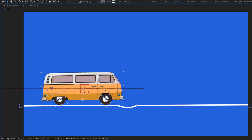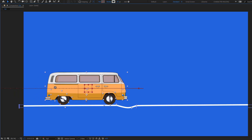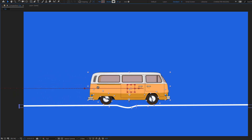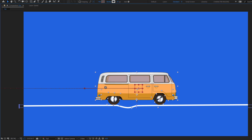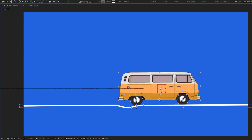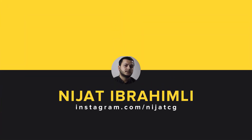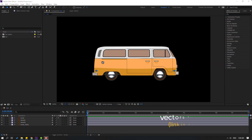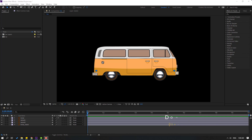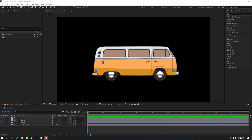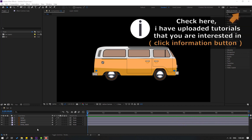Hey everyone, welcome to my new After Effects video. In this video I want to show how to make this car animation with After Effects. Let's get started. I'm using vectors from freepik.com and after finishing the video I will share all project files for download.